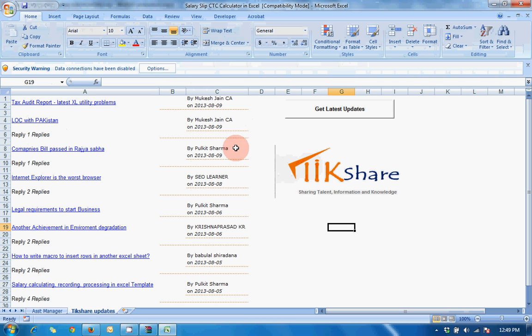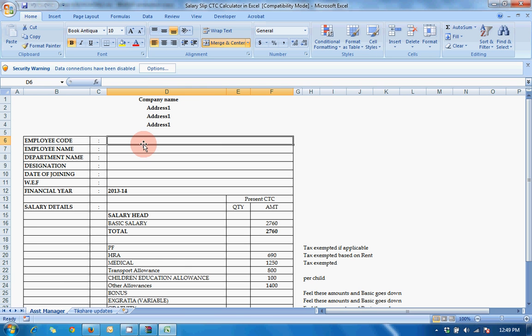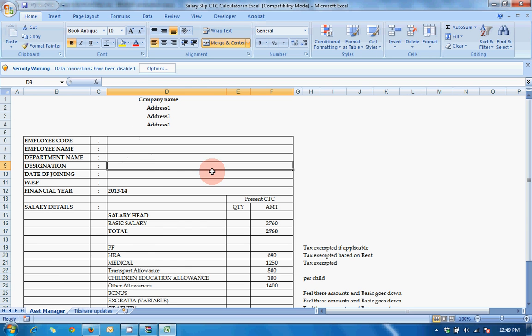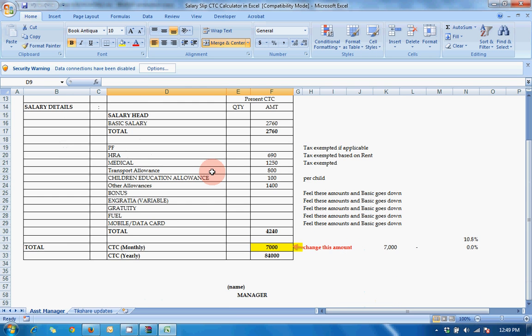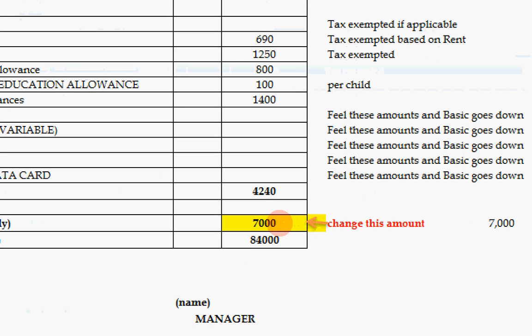The file is open. You have to go to the assistant manager tab, then put the employee code, employee name, department name, and all this. The main thing is you have to only fill this.